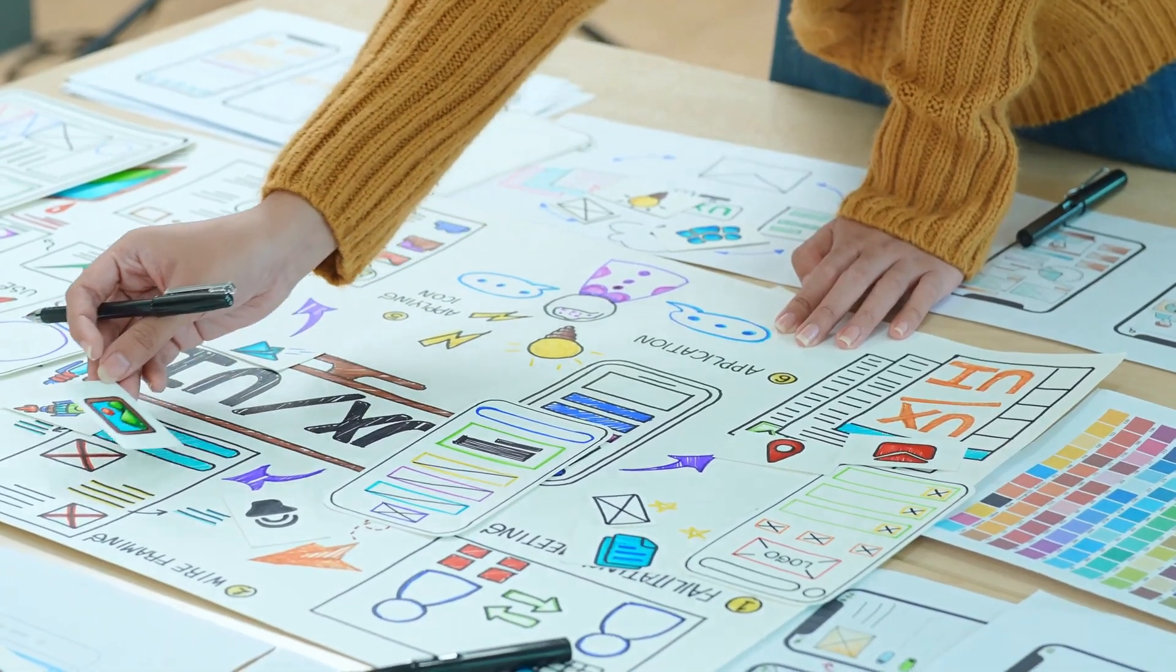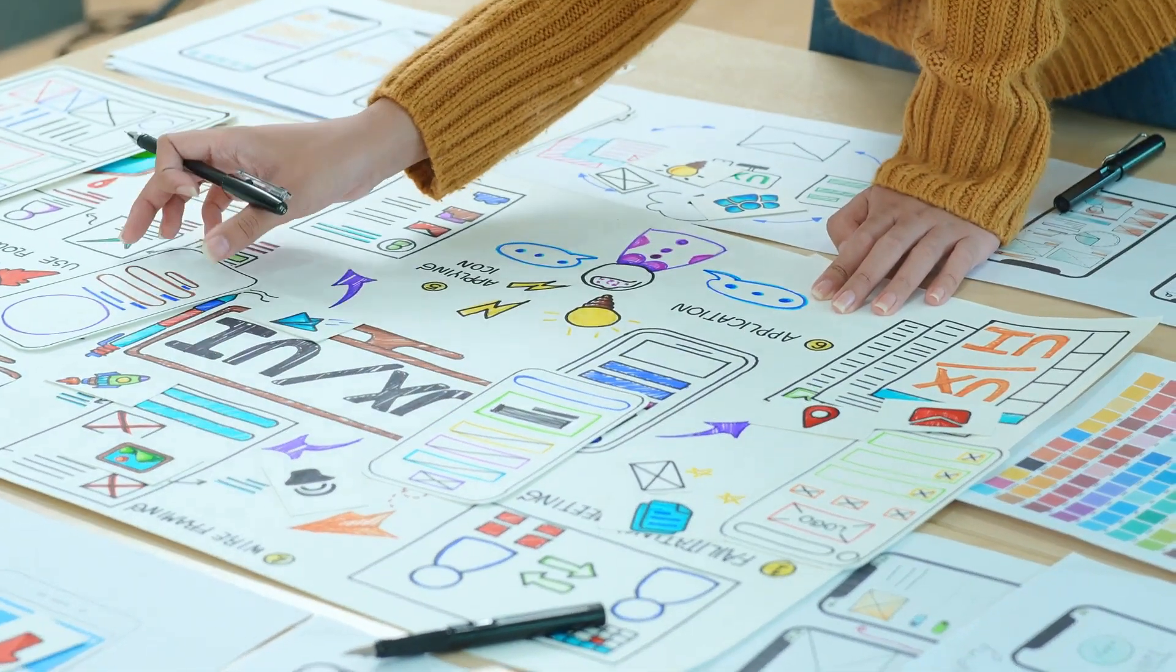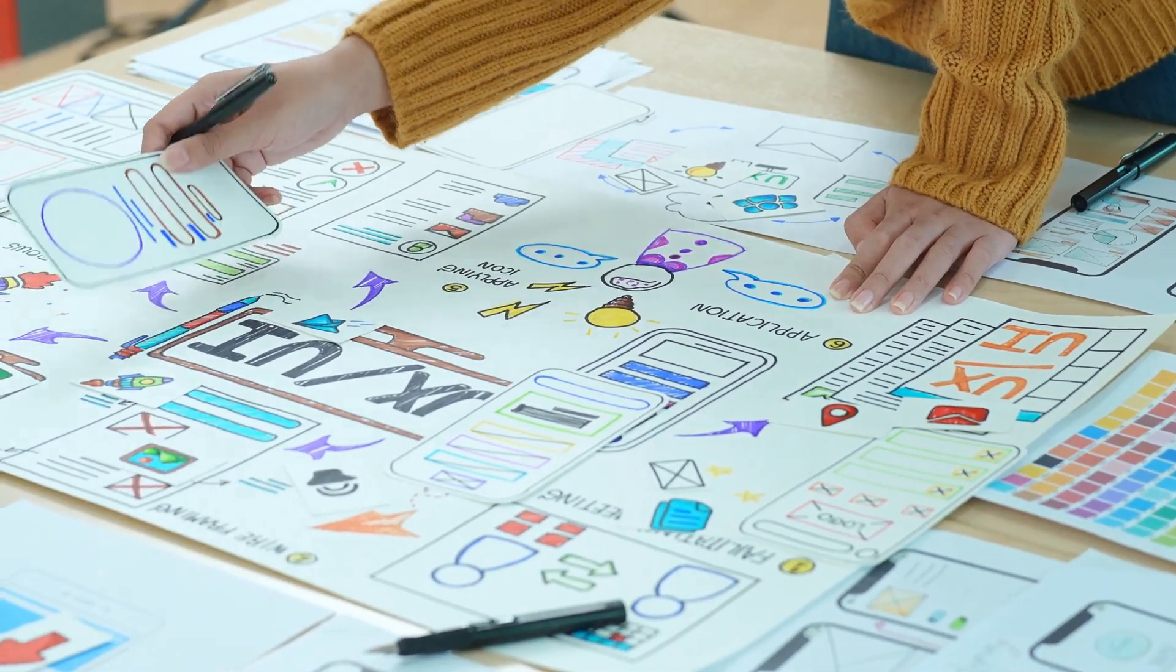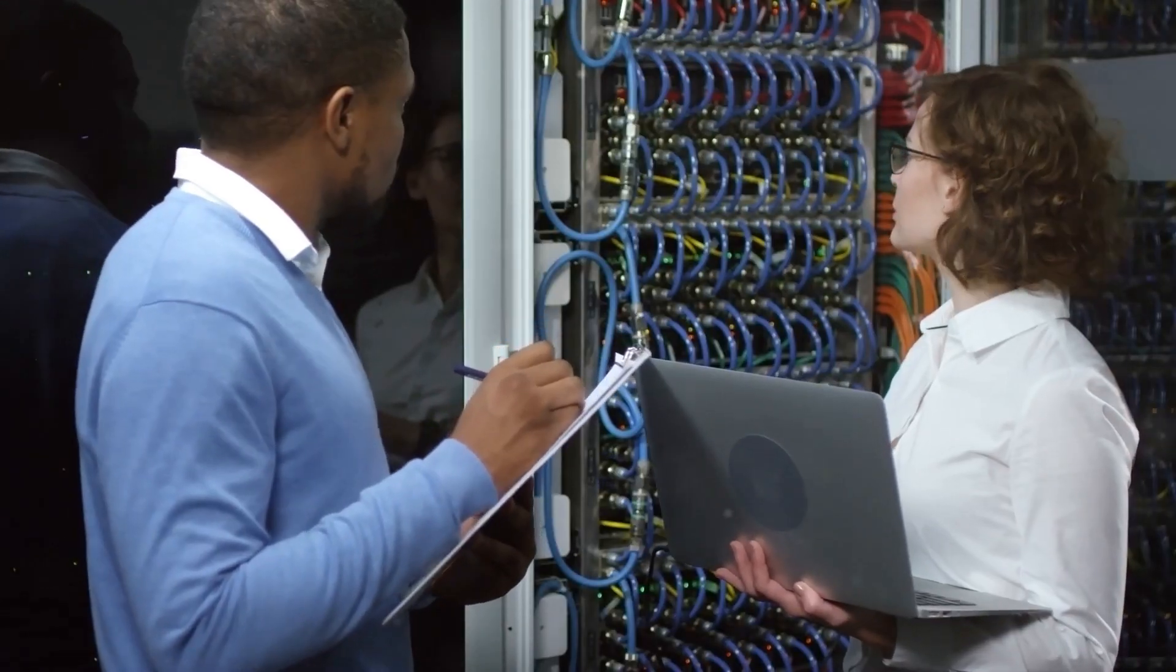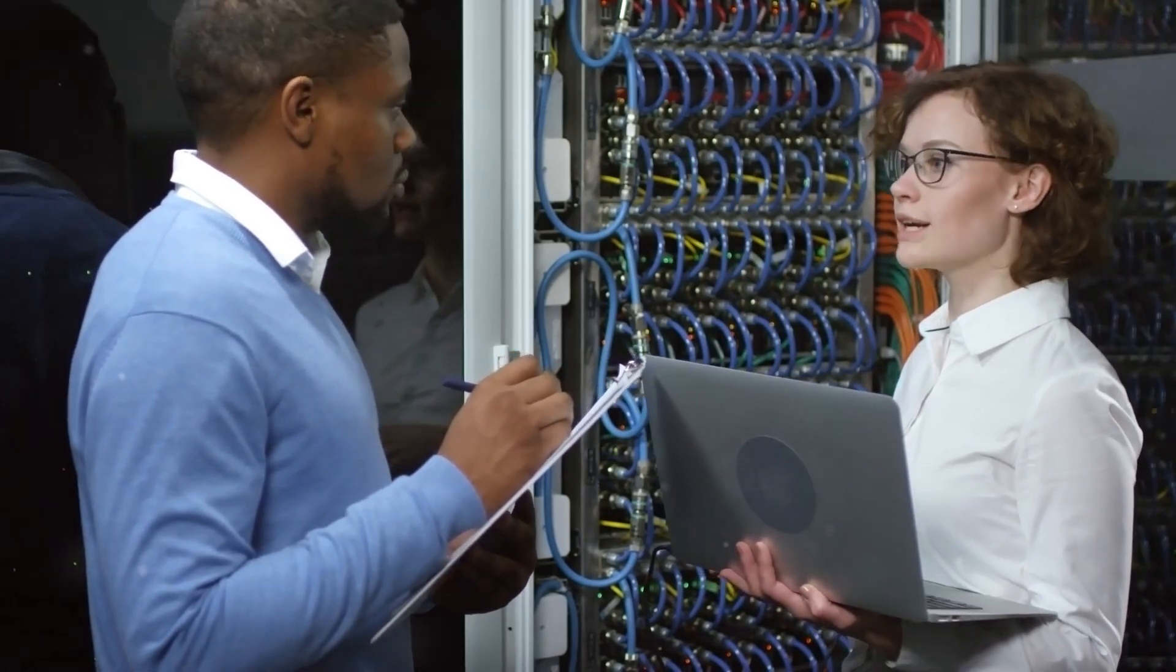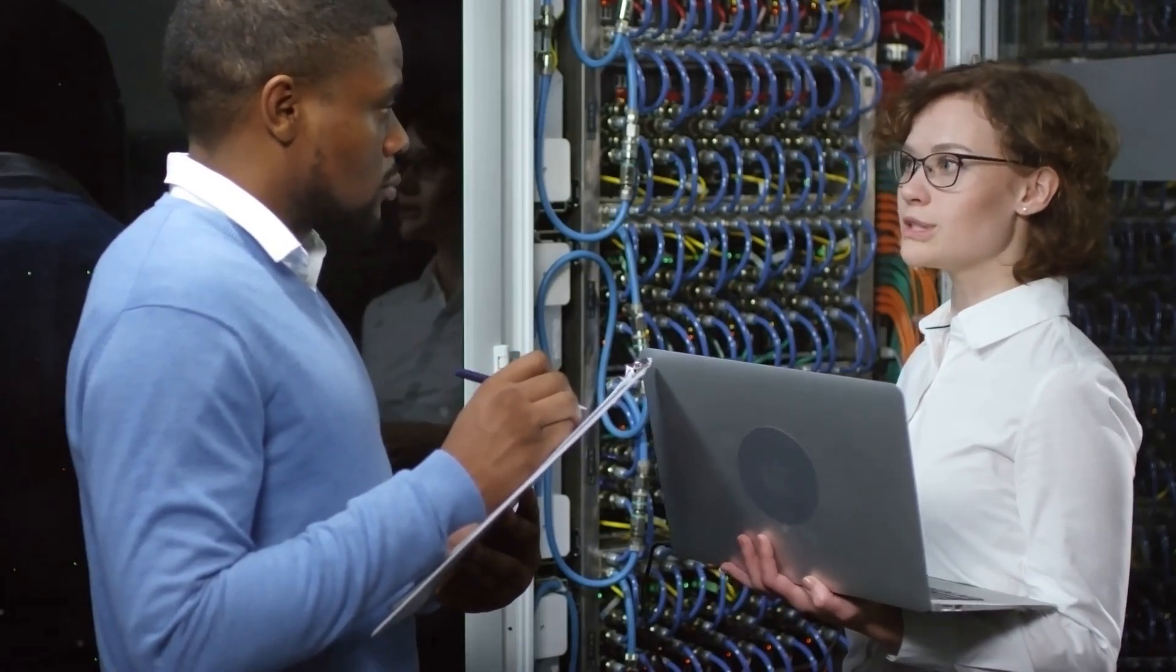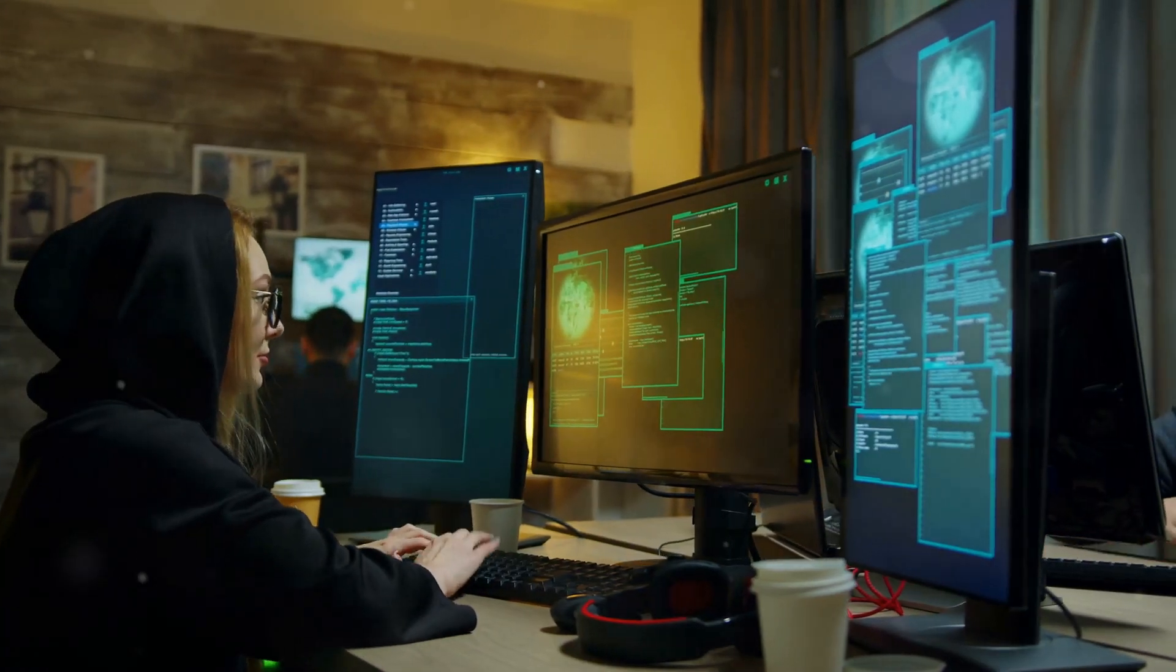From web designing to digital marketing, point-of-sale systems to graphic designing, we've got you covered. Our comprehensive services are designed to elevate your technology infrastructure and drive your business forward.